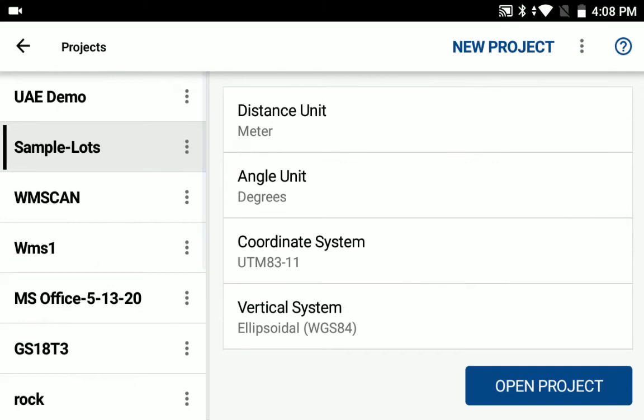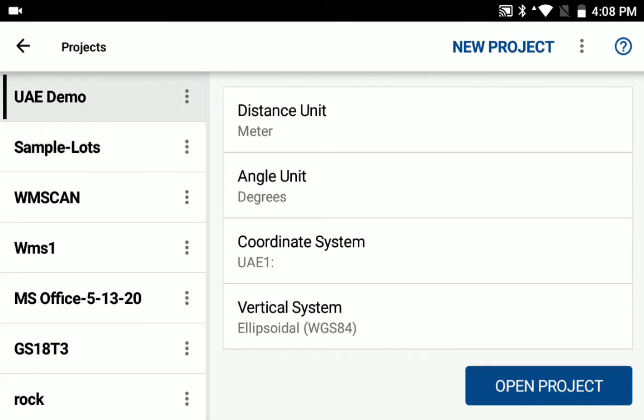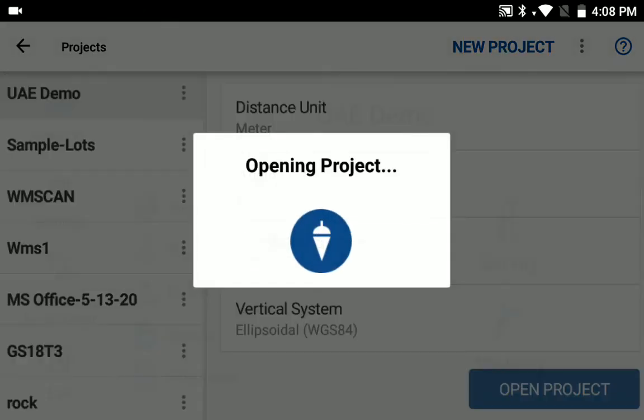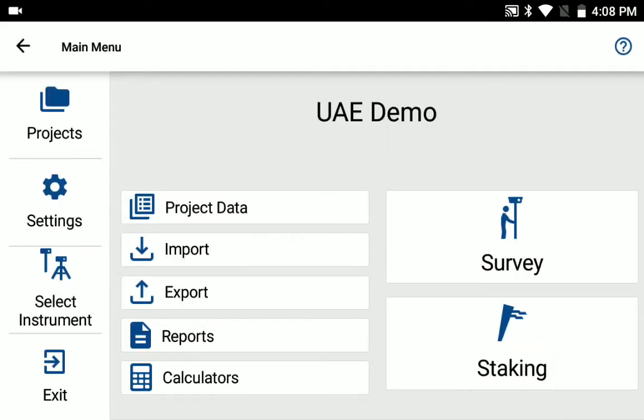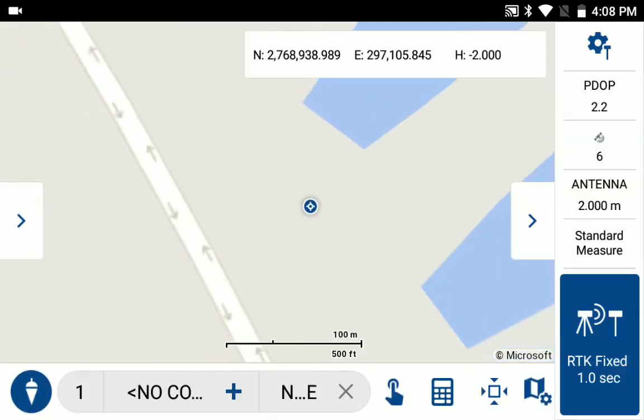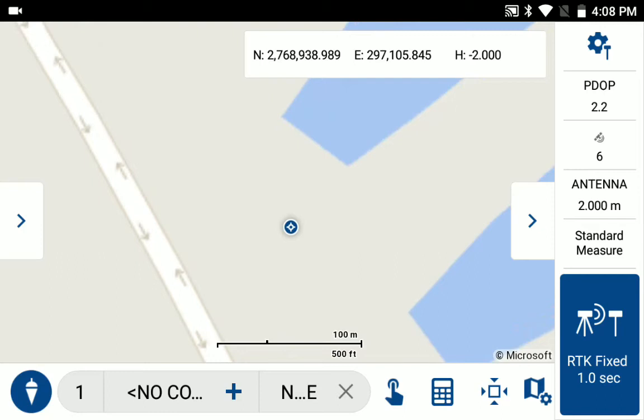So I've already done that. And I'm just going to open up the UAE demo project. One of the nice things about Field Genius for Android is we do take whatever coordinate system you're in and do the transformations to display it on the map so that you can see all our background maps.